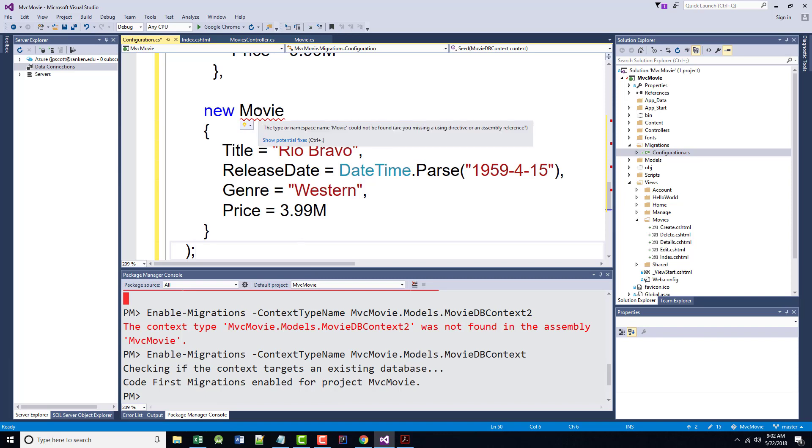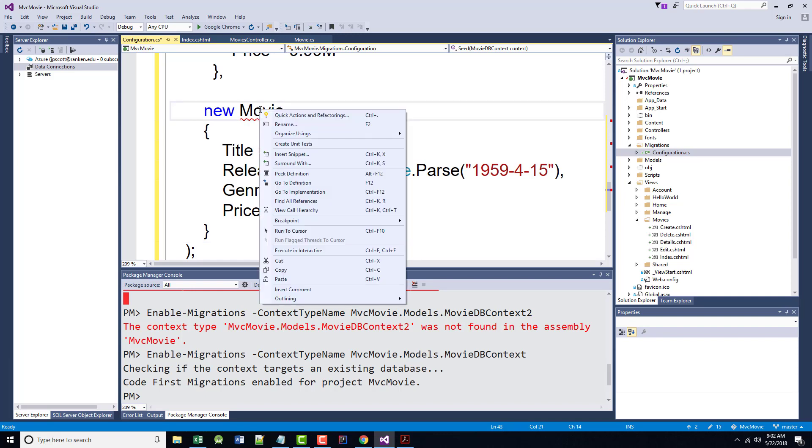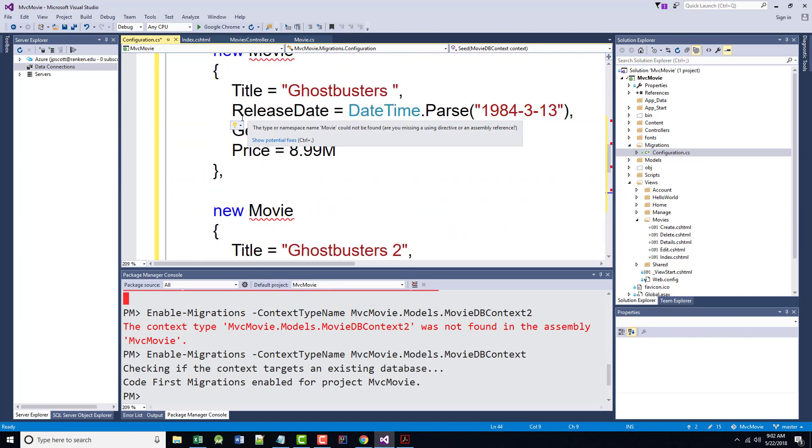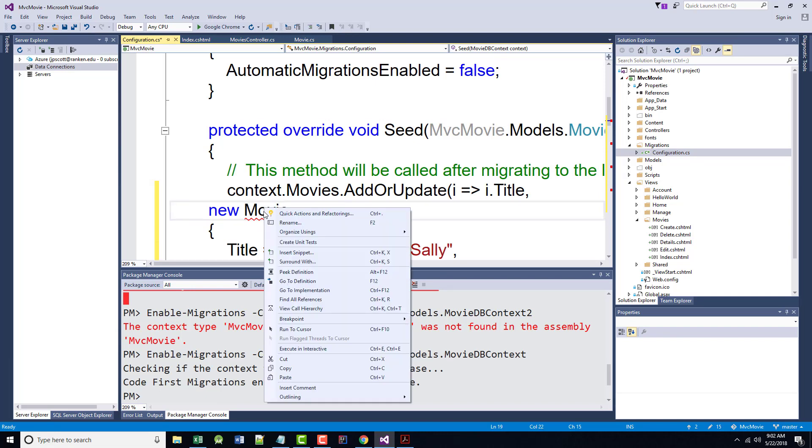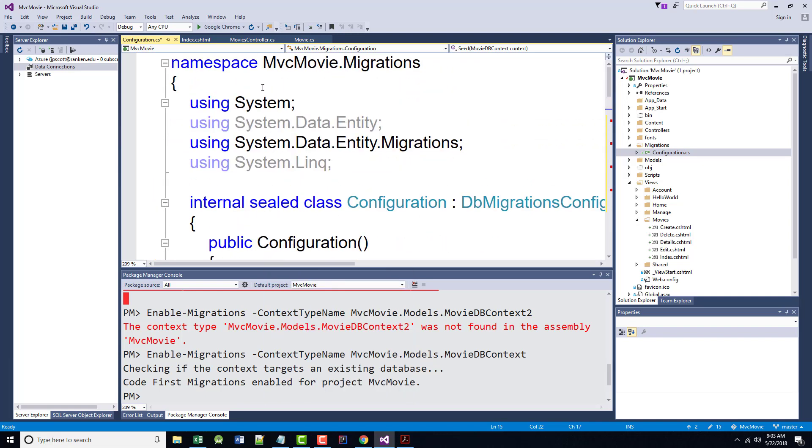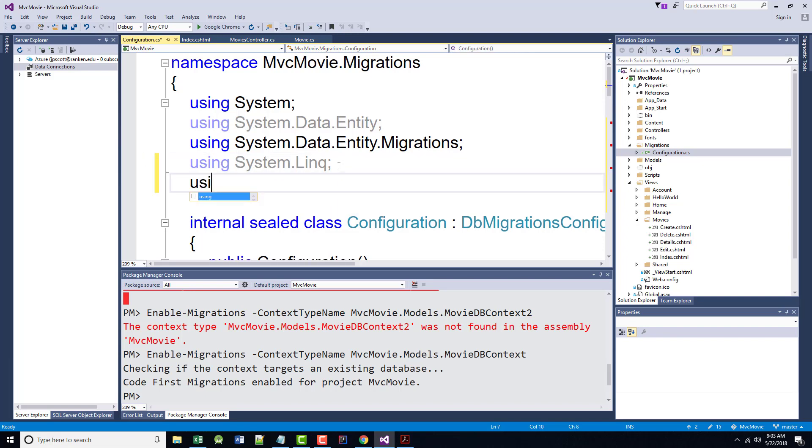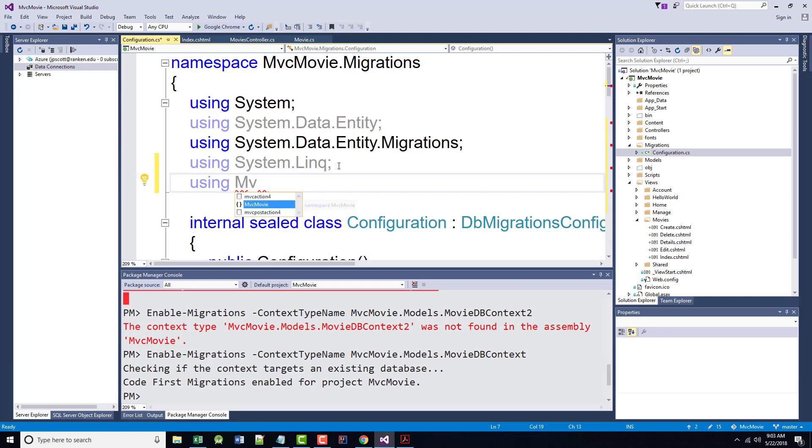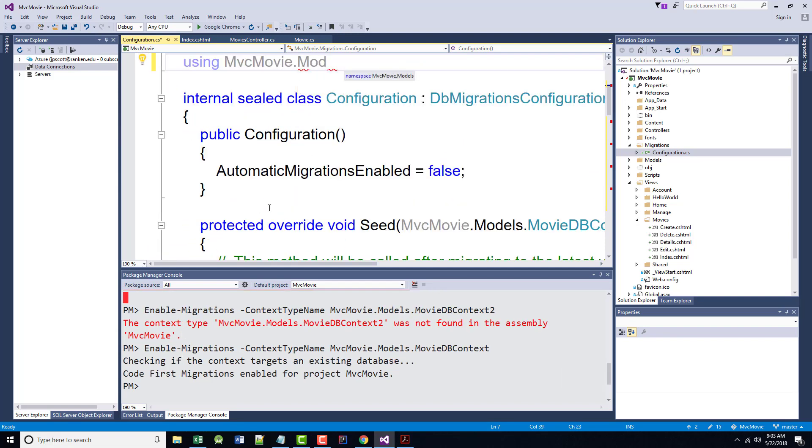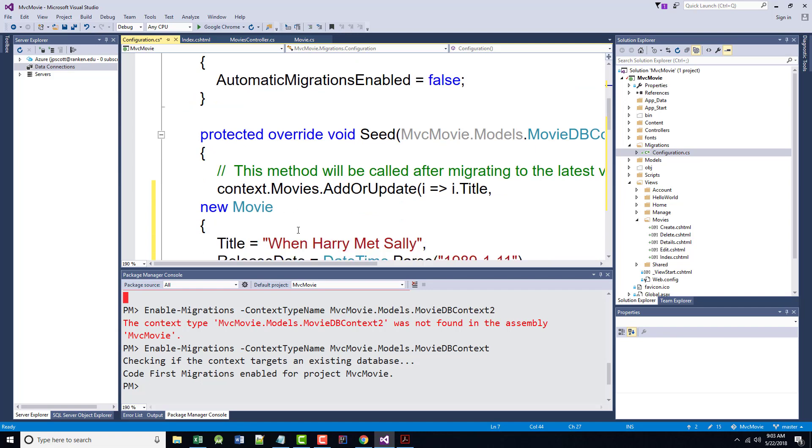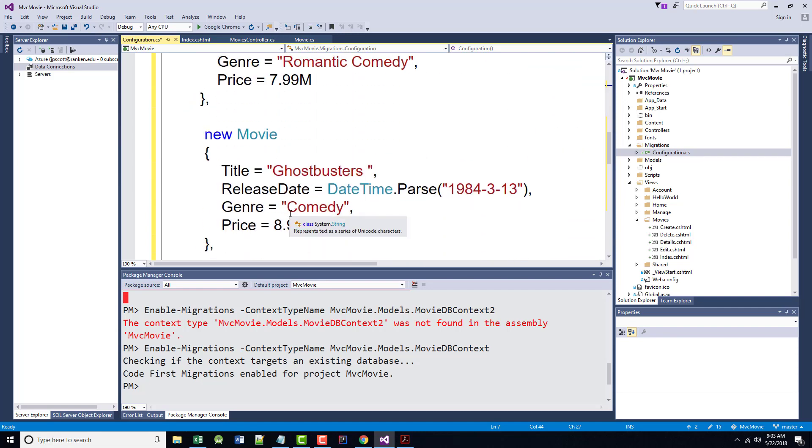It says right-click on the red squiggly line under movie. Then select resolve. And then click using MVC movie models. Well, it's not showing us that there. It should be able to do that under any of these. There is no resolve. But what I'll do is I'll come back up to the top here. And I will add using MVCMovie.models. And let's see if that got rid of the squigglies. And it looks like it did.